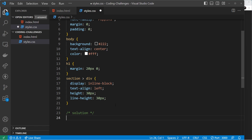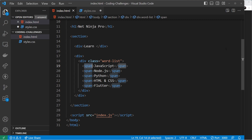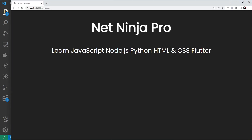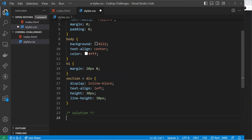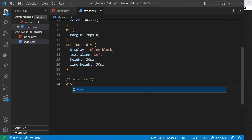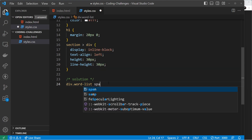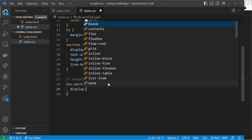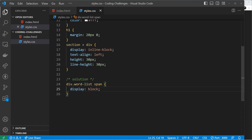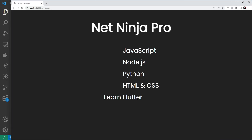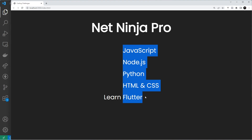The first thing I want to do is target each of these span tags because we don't actually want the spans to sit next to each other — we want them on top of each other since they're scrolling up and down. We can do that by saying div dot word-list, which is the class we use for this div, and then targeting the spans inside it. We'll display each one as block. If we save and preview, now they're all stacked on top of each other. There is a problem though — JavaScript is way up here and it needs to be down here, but we'll come back to that.